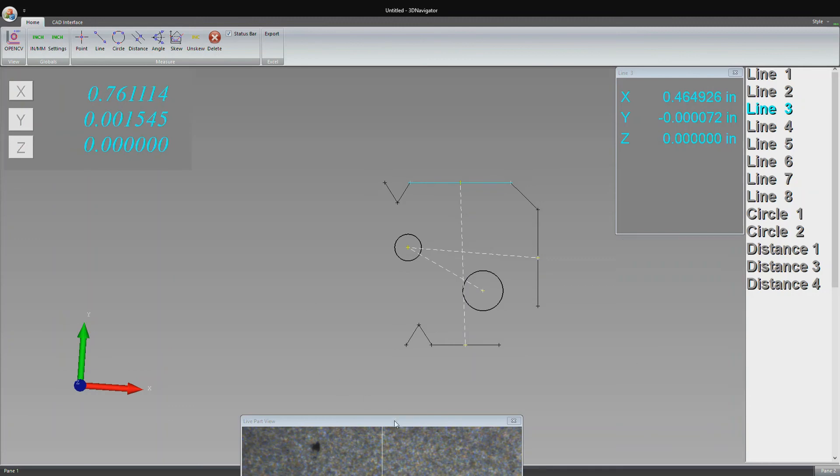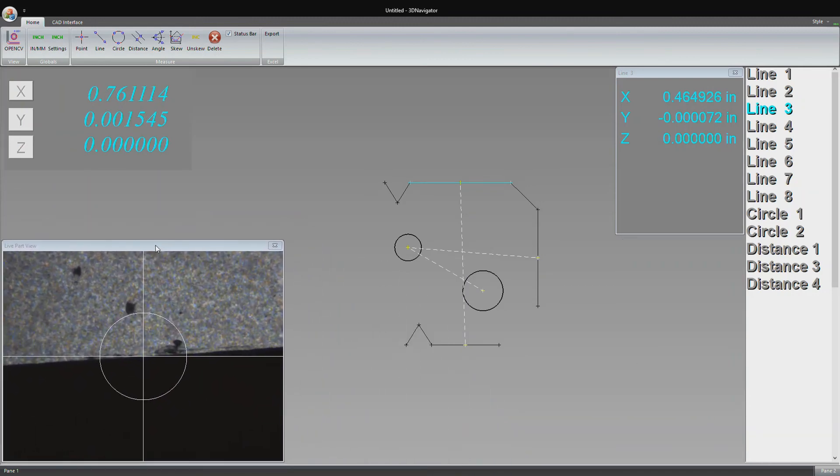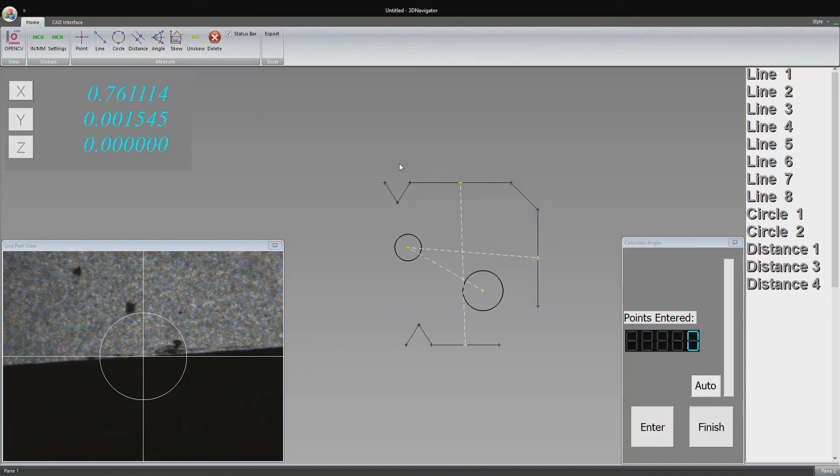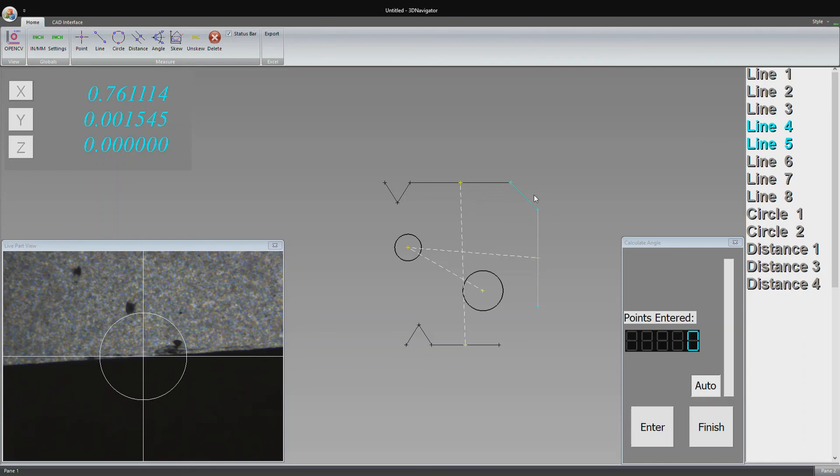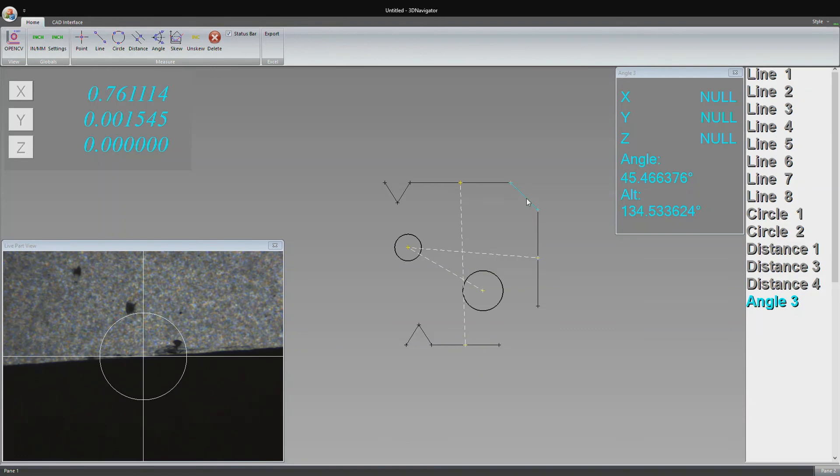The last thing I'll show off is the angle feature. We can measure the angle between any two lines. We click angle. Let's say we want to measure these two lines here, lines four and five. Those two are selected and highlighted. Then we click finish. The angle feature gets populated here. We have a 134 degree angle on the interior and a 45 degree on the exterior up to the 180 line right here.